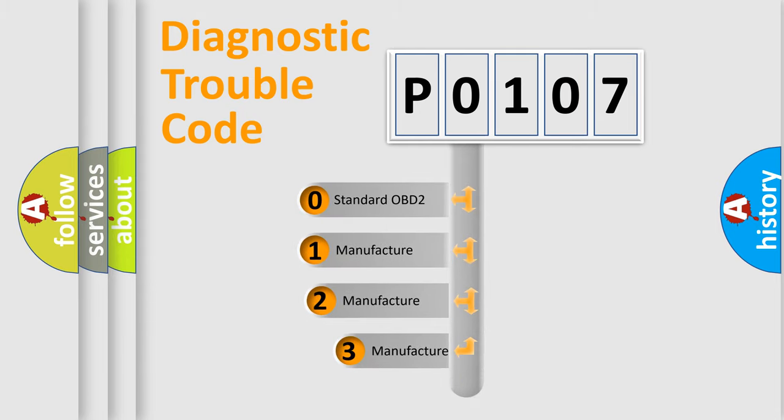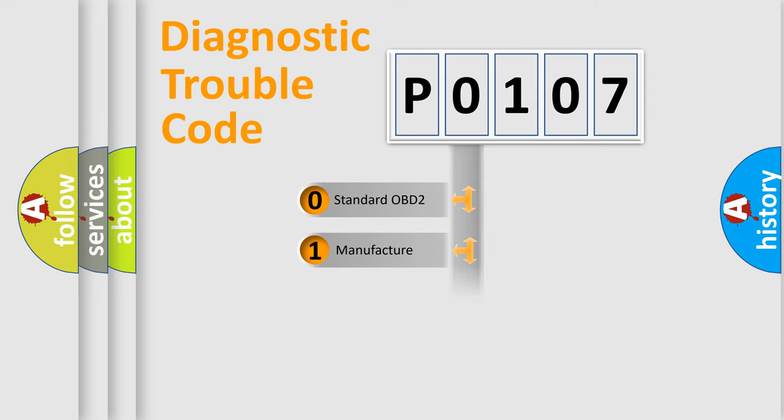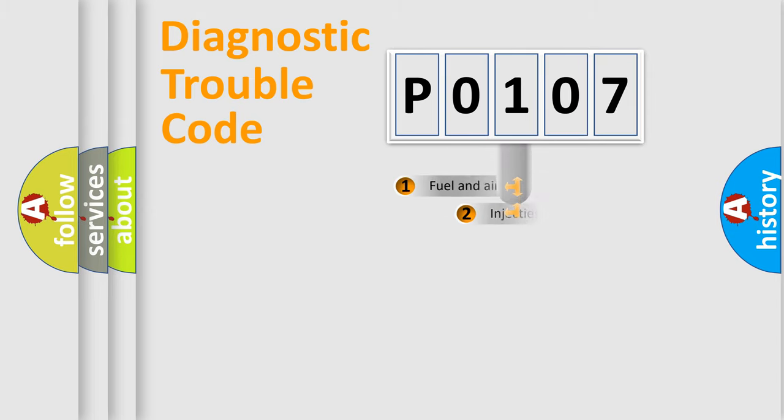If the second character is expressed as zero, it is a standardized error. In the case of numbers 1, 2, 3, it is a more specific expression of the car-specific error.